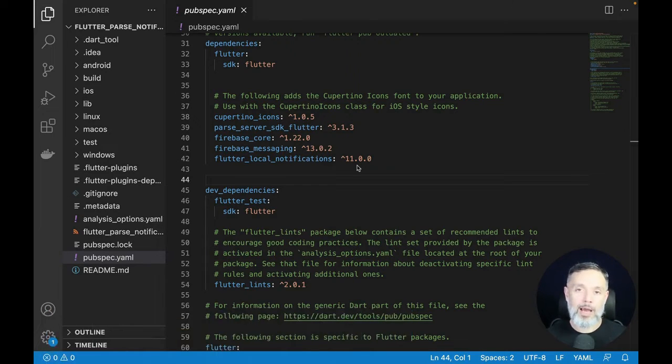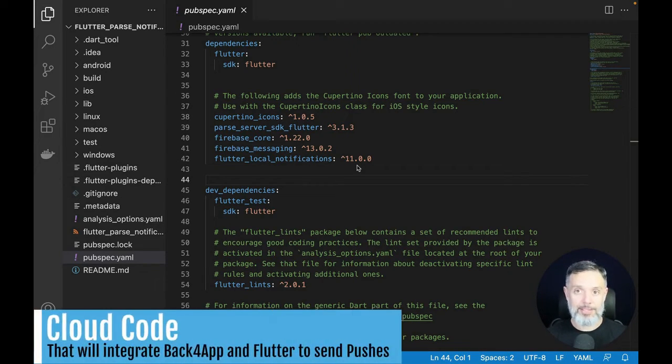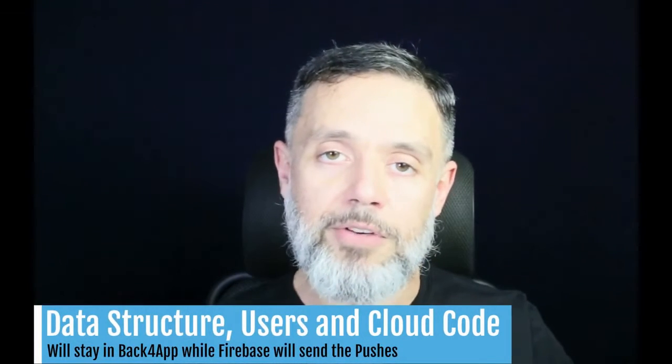We are also going to publish some cloud code that you have to implement in order to send those messages. You'll create your data structure and users in Back4App, and every time you send push notifications, this cloud code will connect to your Firebase account and send notifications to those devices using their IDs created in Back4App. Everything will work together, and in the end you'll have an application able to receive push notifications in Flutter.